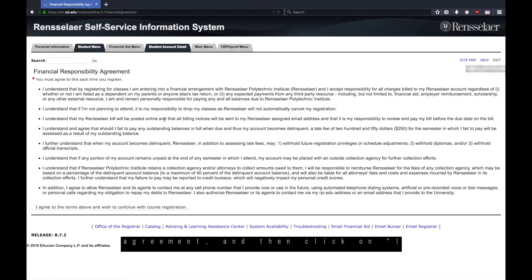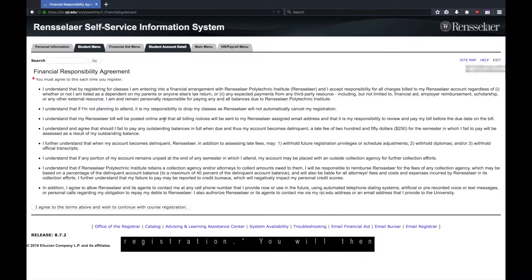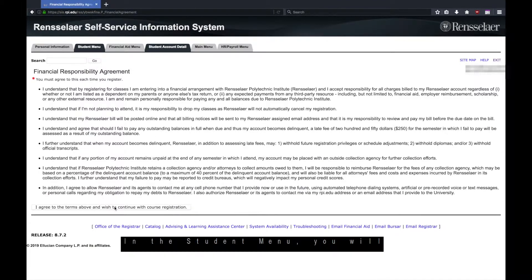Read the agreement and then click on I agree to the terms above and wish to continue with course registration. You will then return to the student menu.